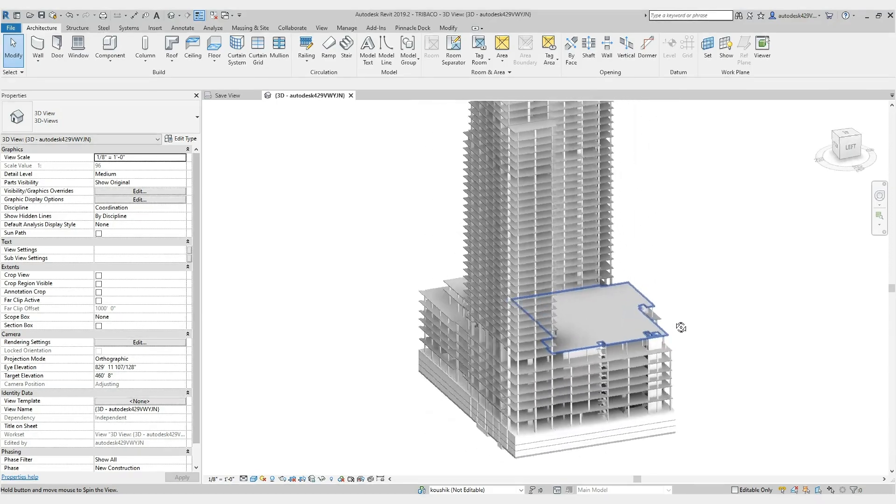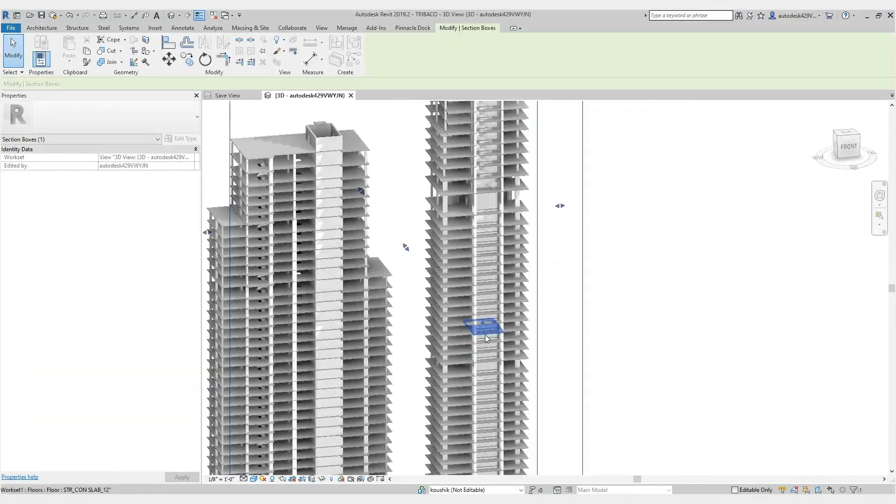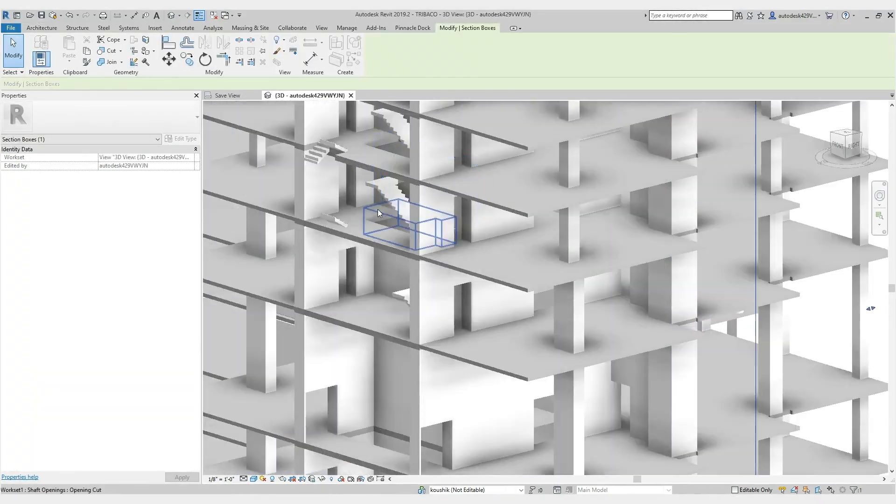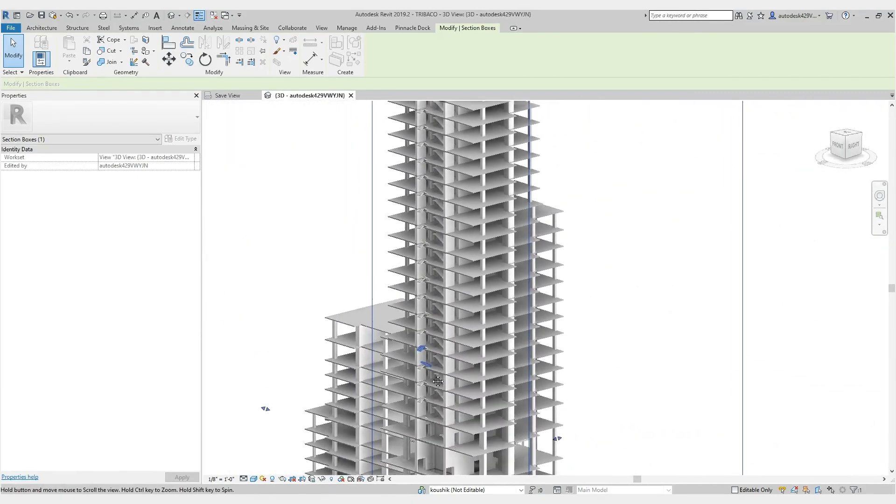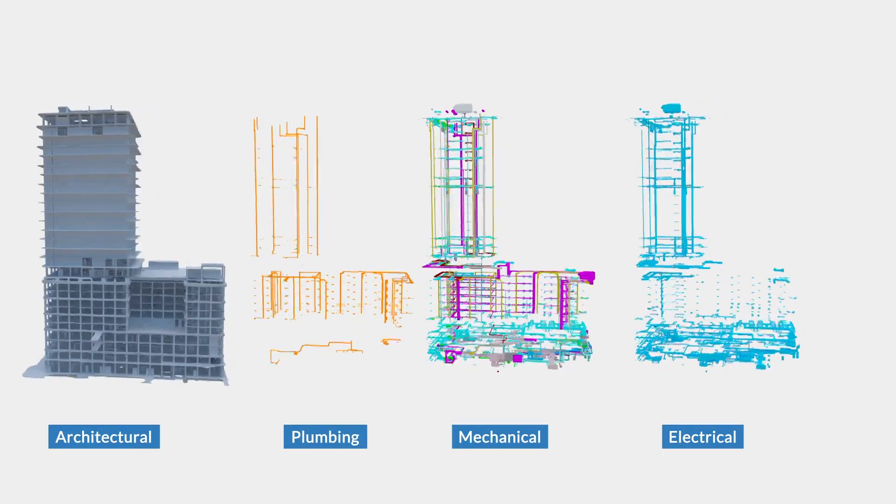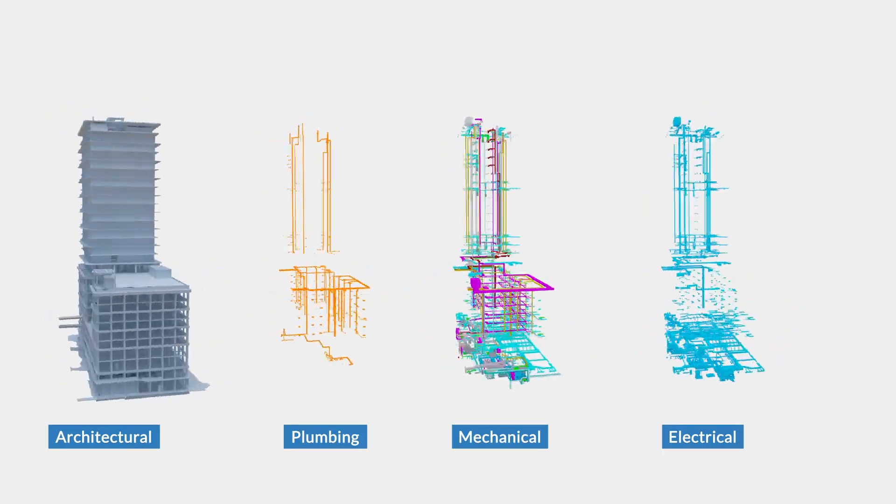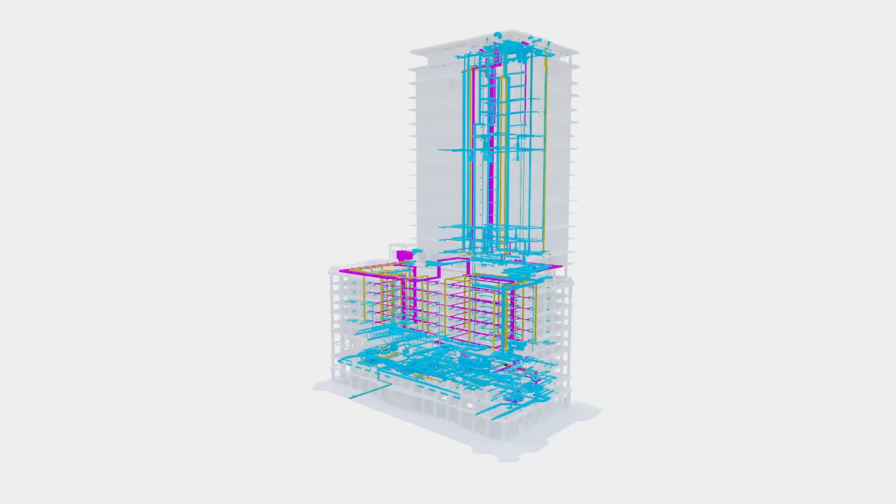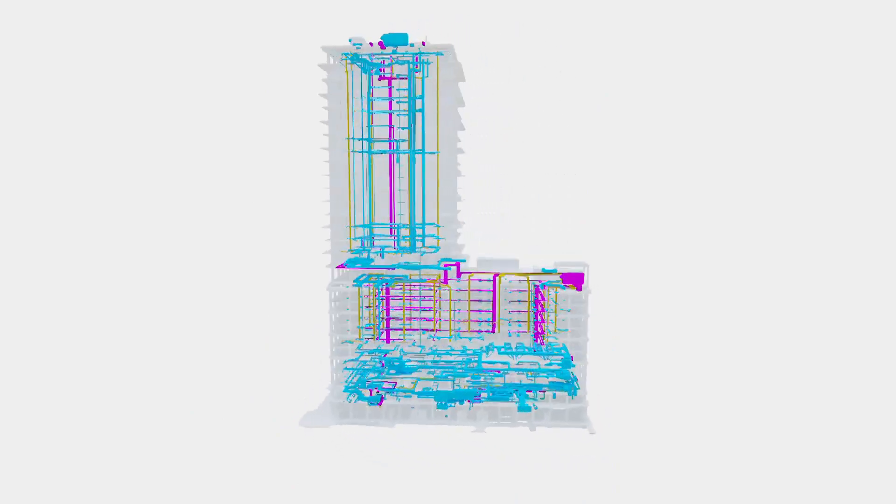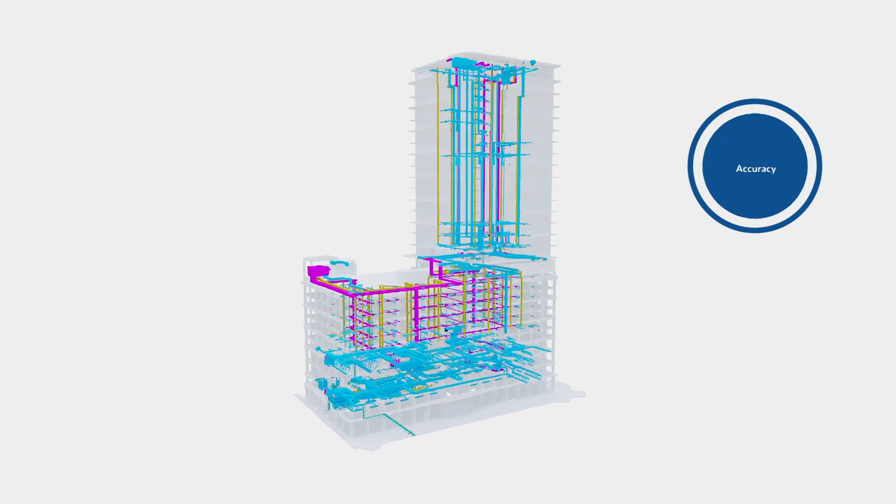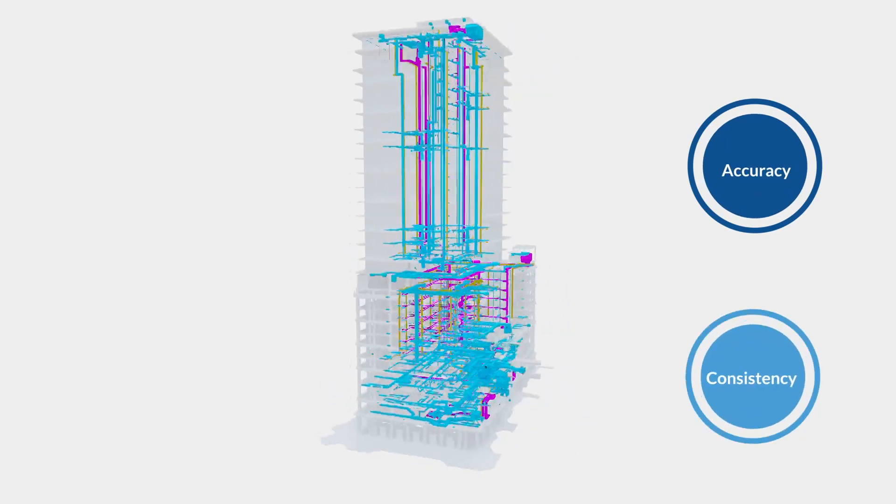BIM allows us to create detailed 3D models of the building, including every aspect from the structure to the mechanical systems. And because all the information is stored in a single, centralized model, everyone on the team has access to the same data, ensuring accuracy and consistency throughout the project.